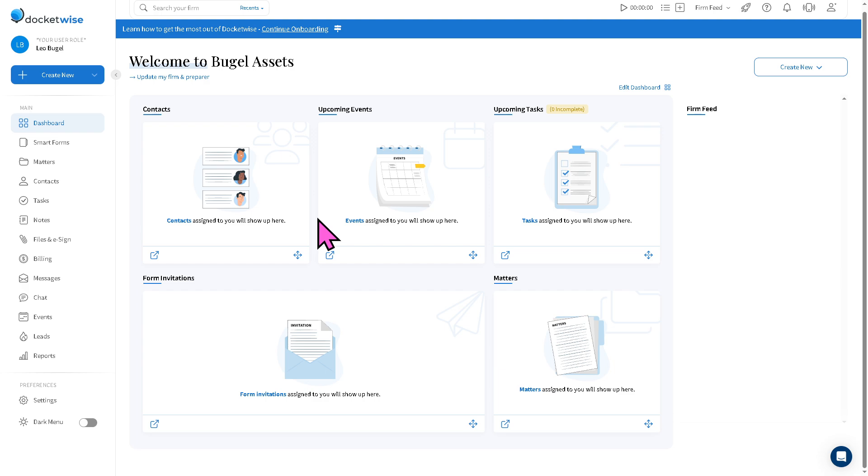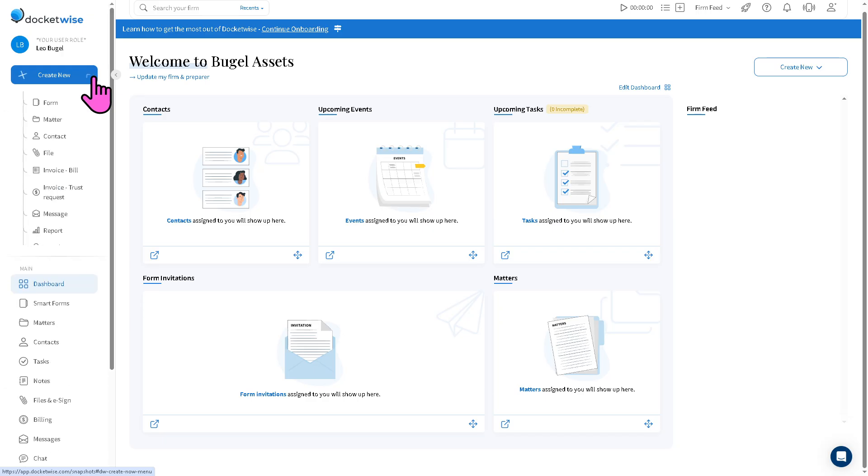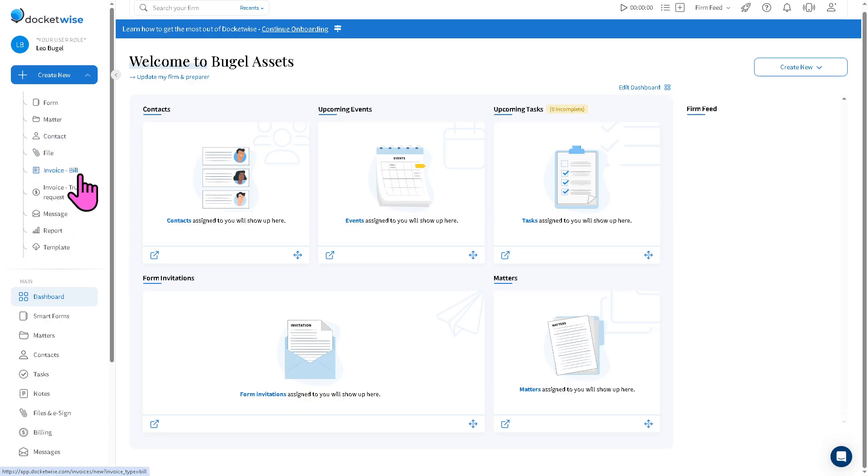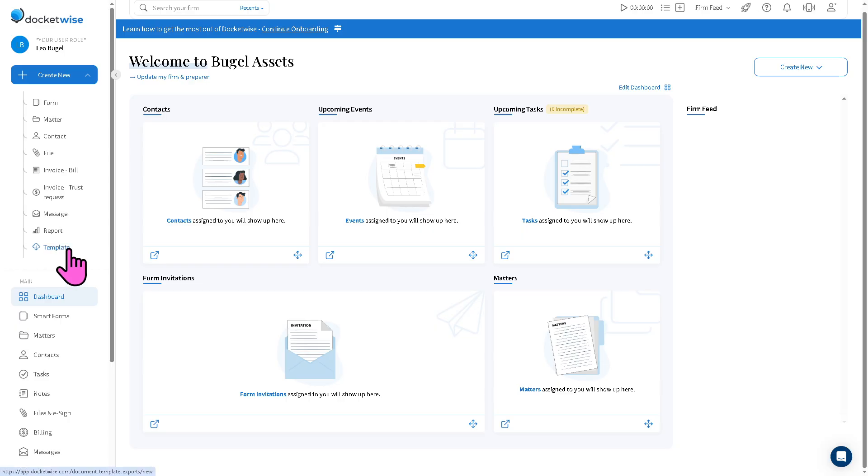There is a blue button on the top left corner where you can create anything here from forms to matter to contact to file, invoice billing, invoice trust request, message report, and template.